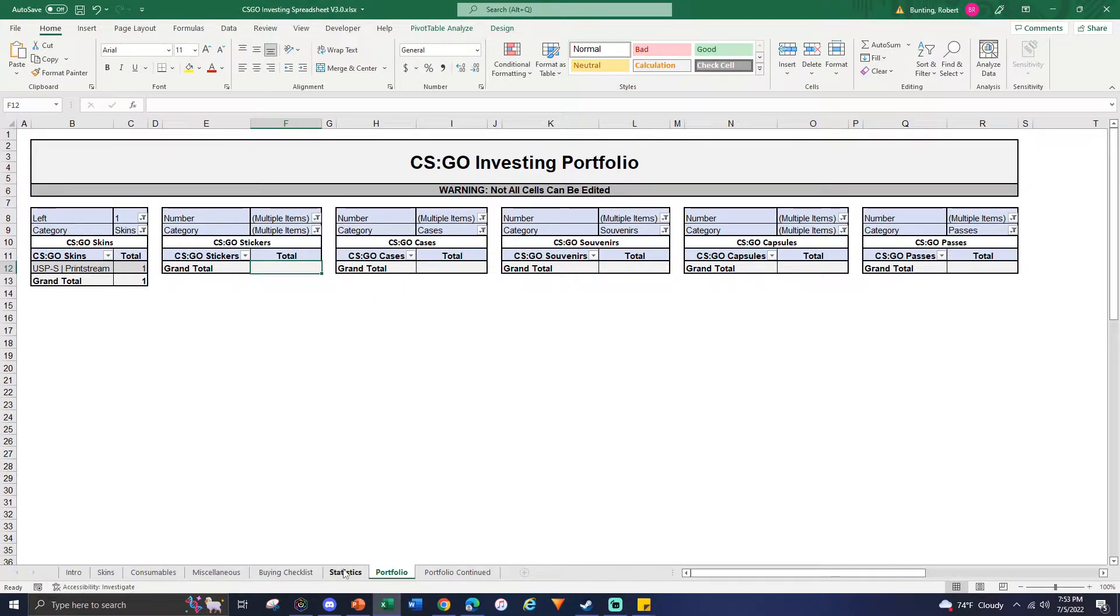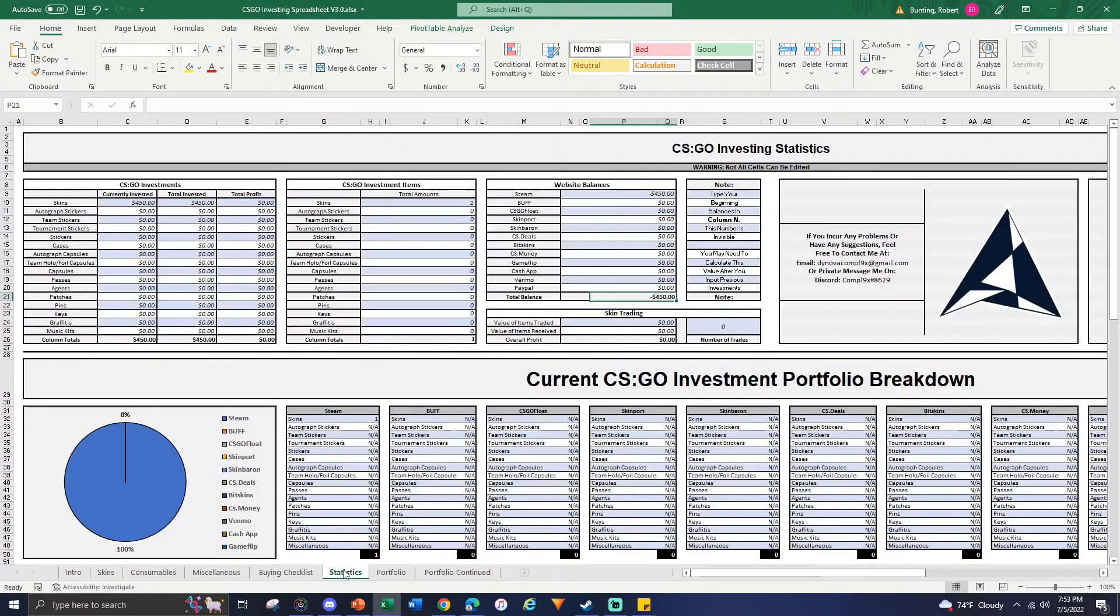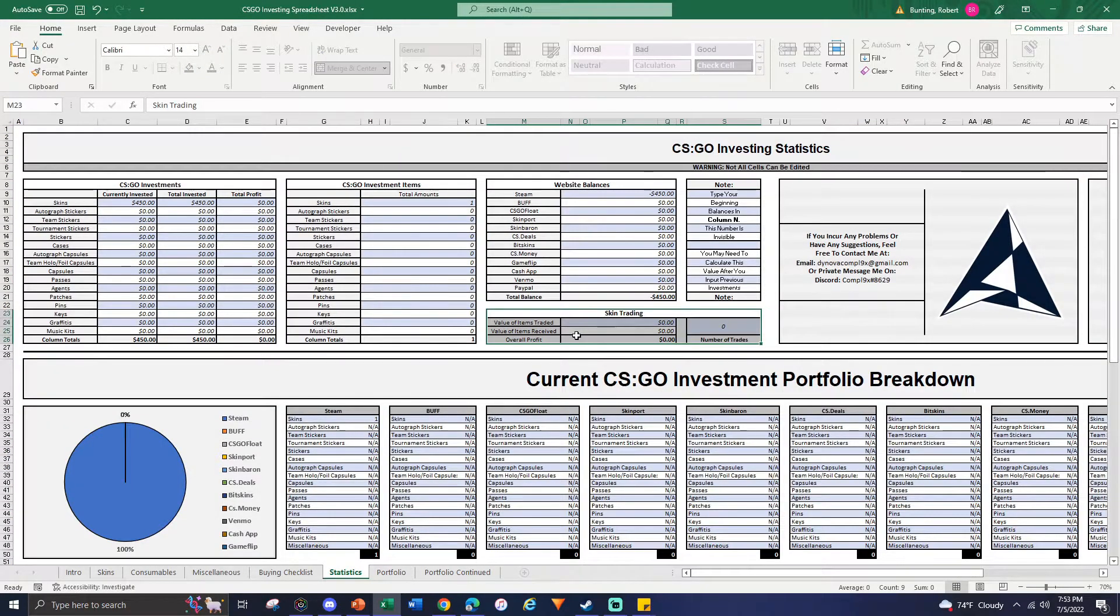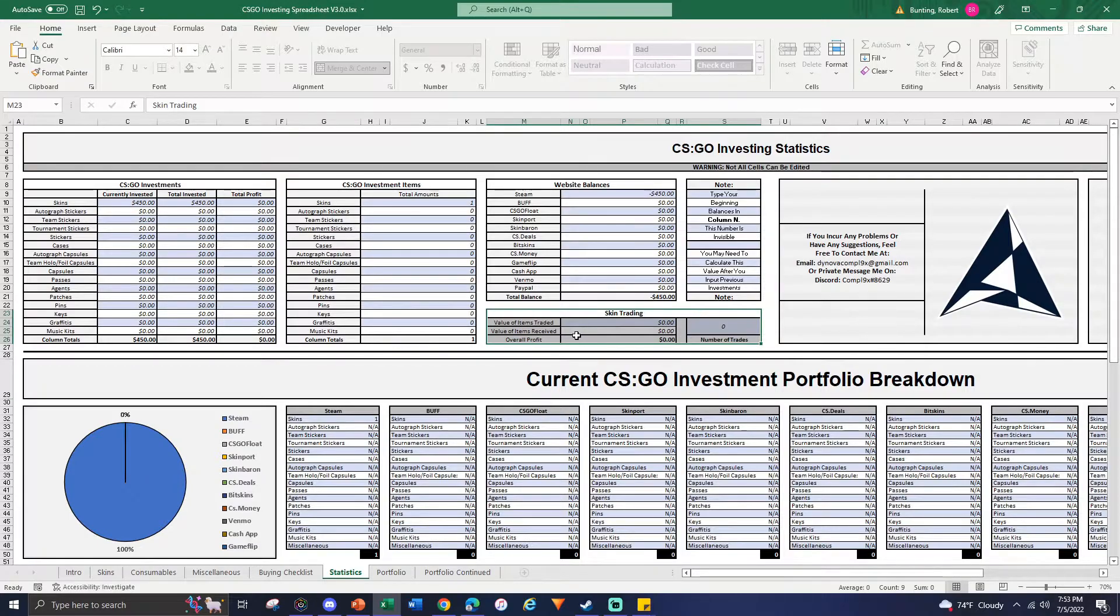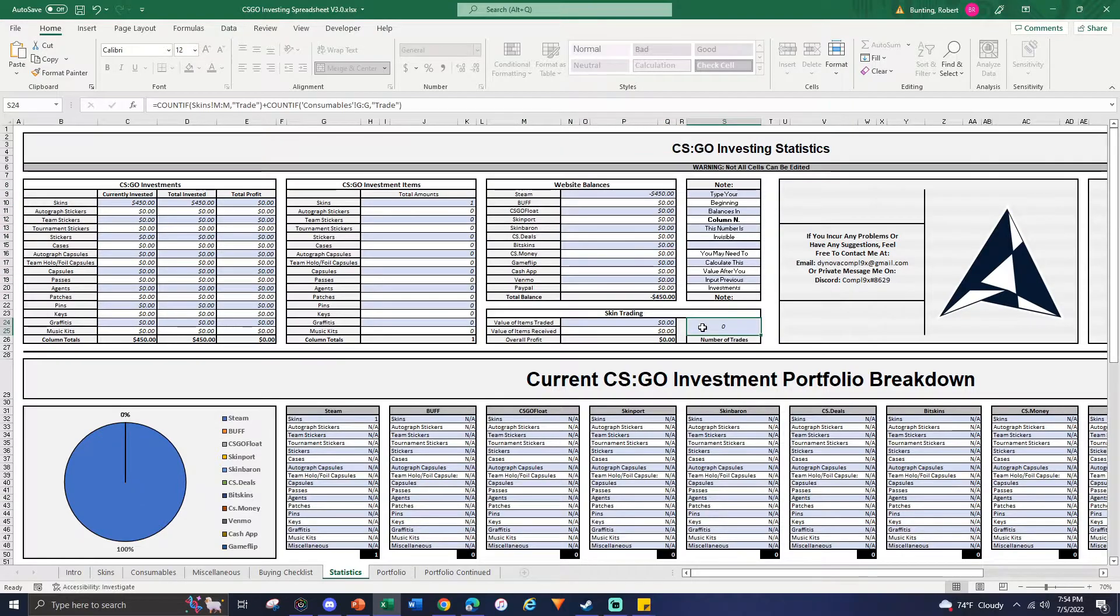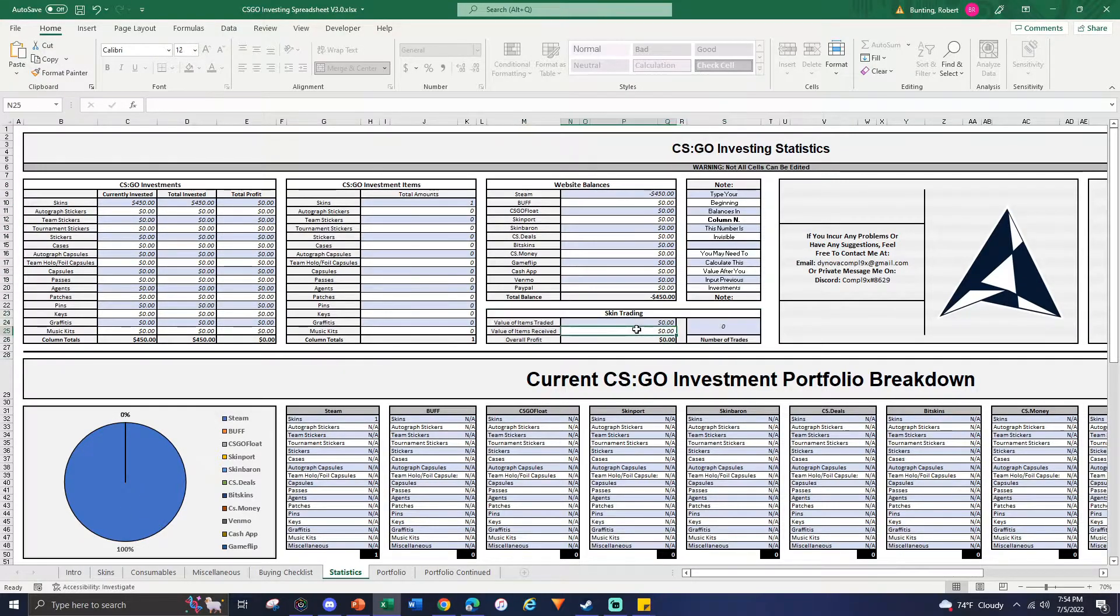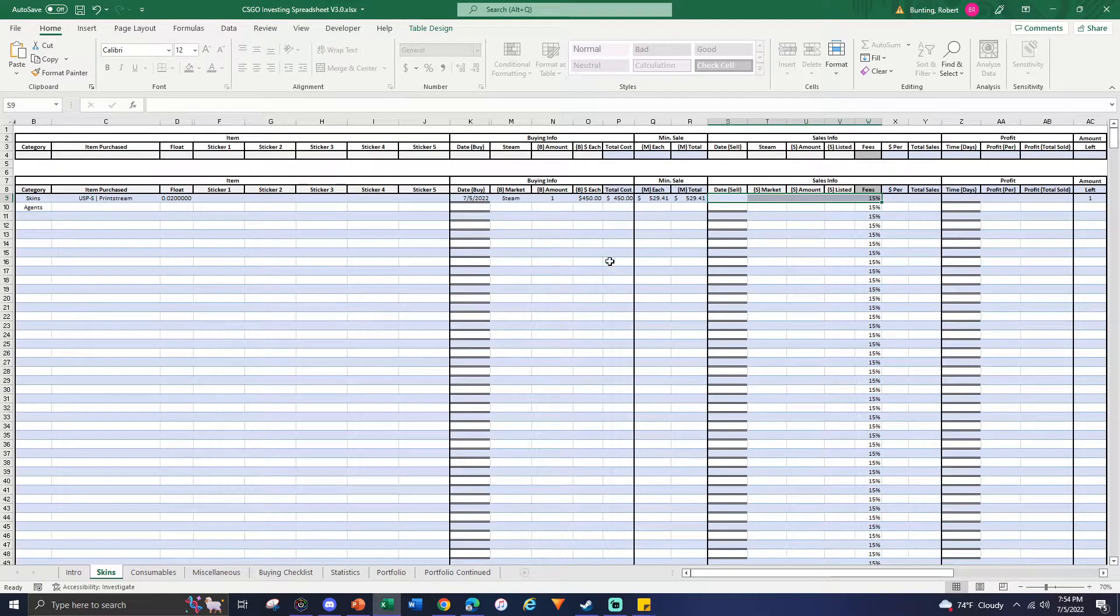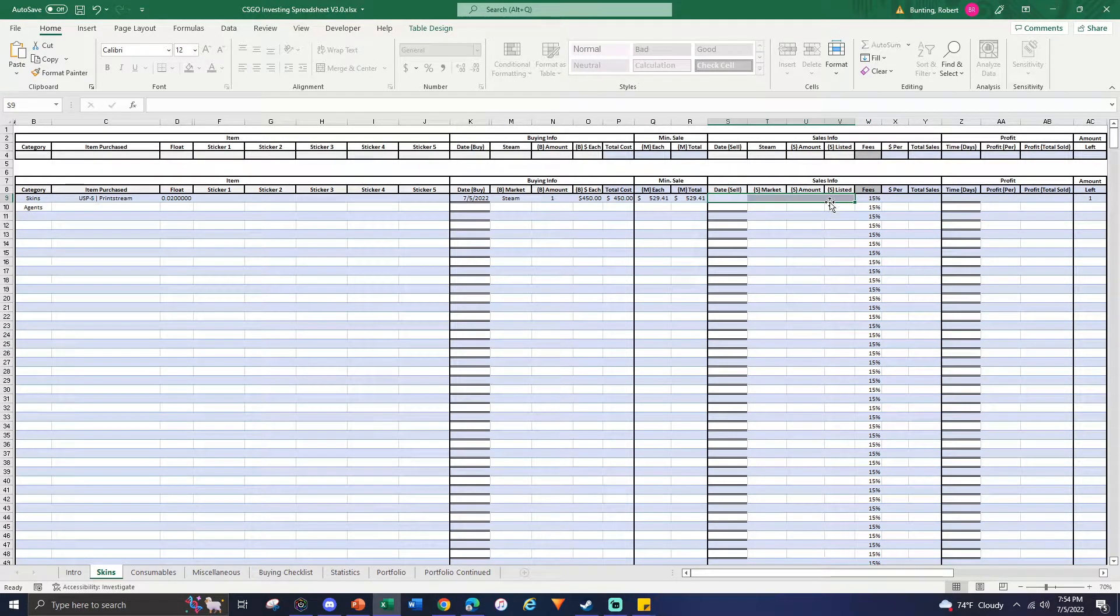Going into what is new is the skin trading feature. This is designed for when you're doing a skin-to-skin trade, so you're not using a website balance and you want to keep track of those items. For these to be updated, you need two entries: how much you're selling and the item you receive.